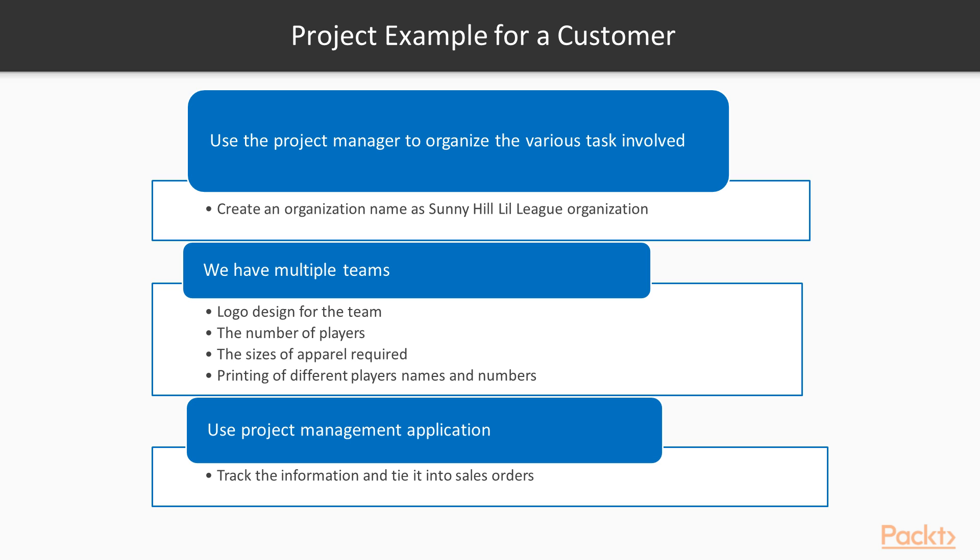With our Sunny Hill Little League organization, we have multiple teams that can vary in logo design for the team, the number of players, the sizes of the apparel required, and the printing of different players' numbers and even players' names. There are often multiple deadlines to manage and a number of people that may need to approve various phases of the project as they are completed.